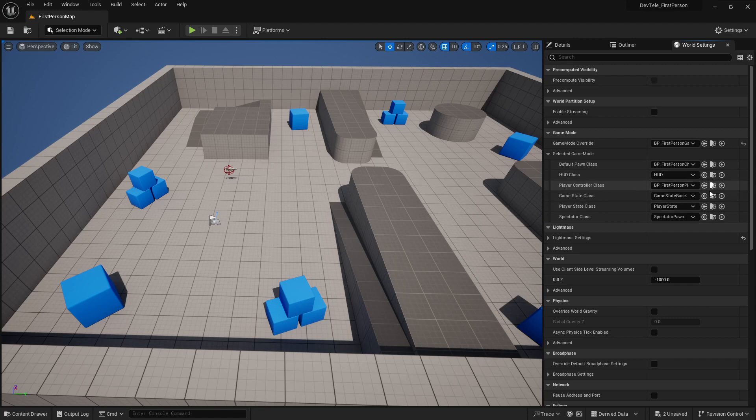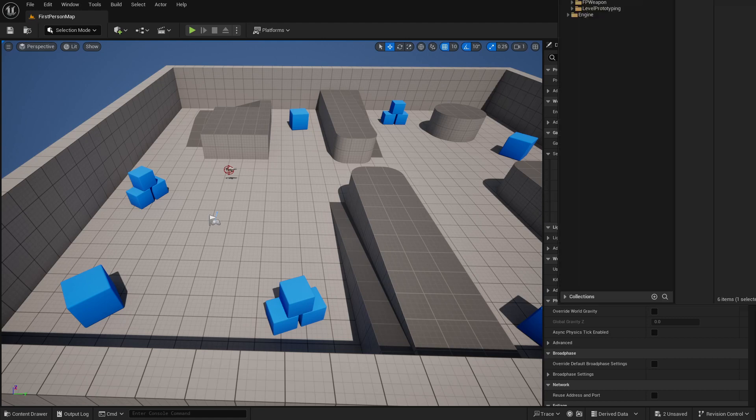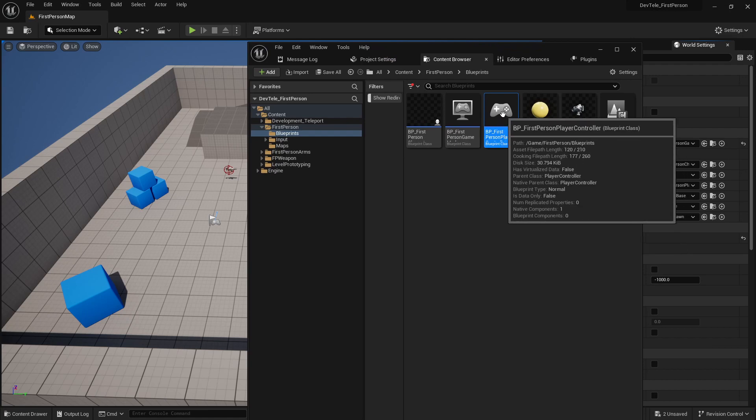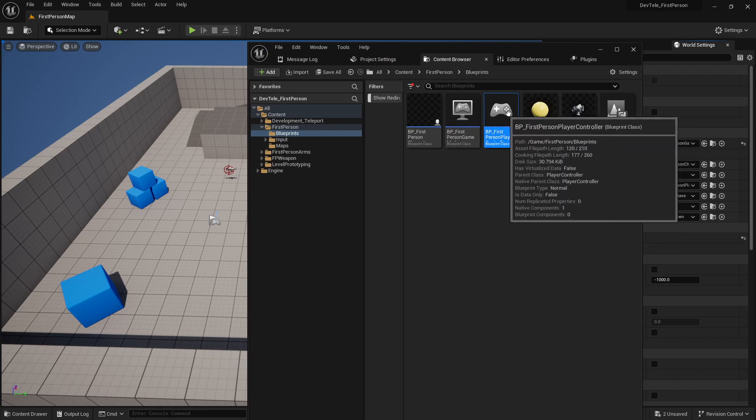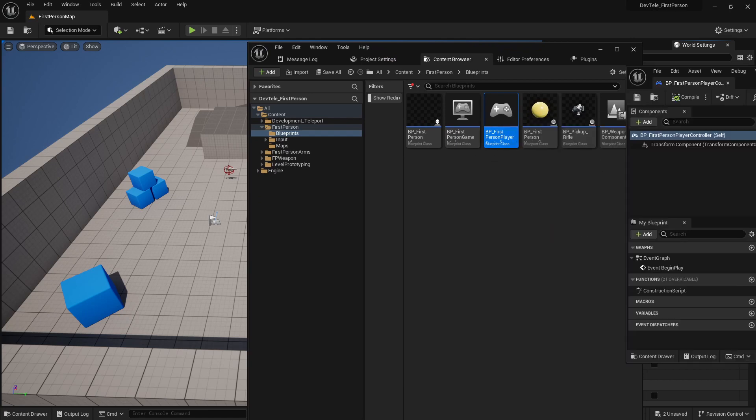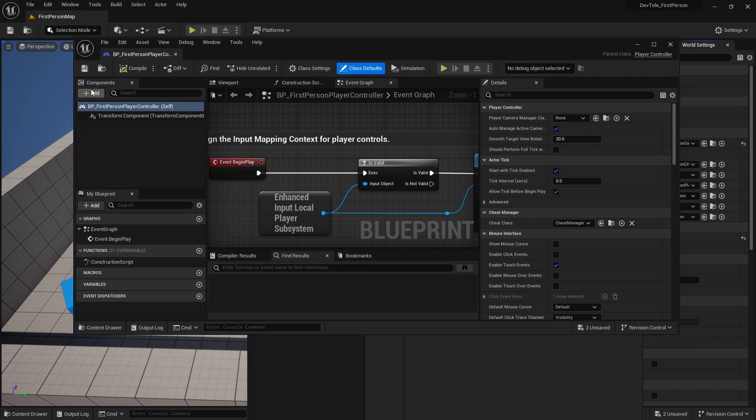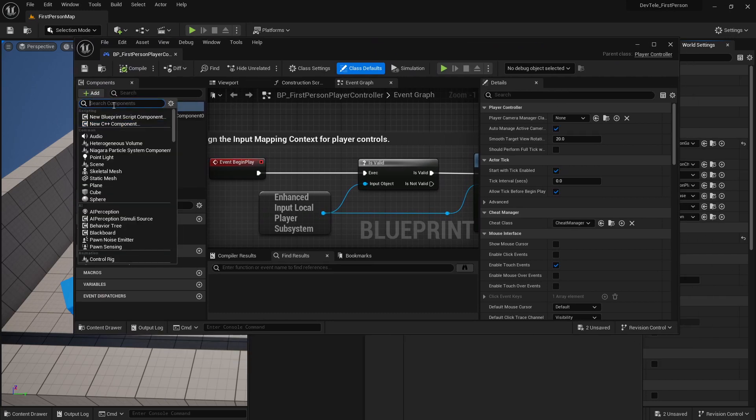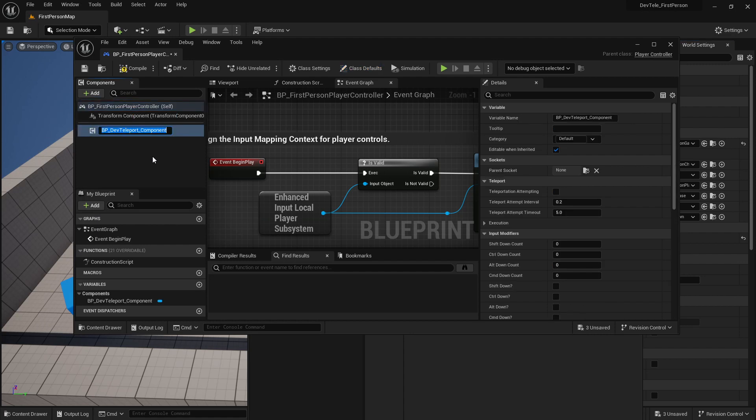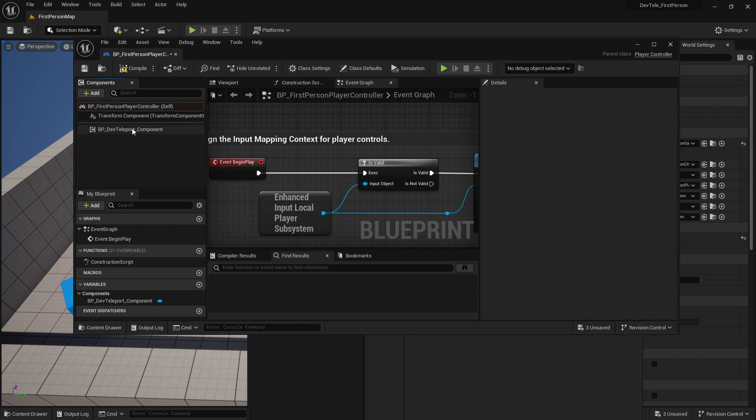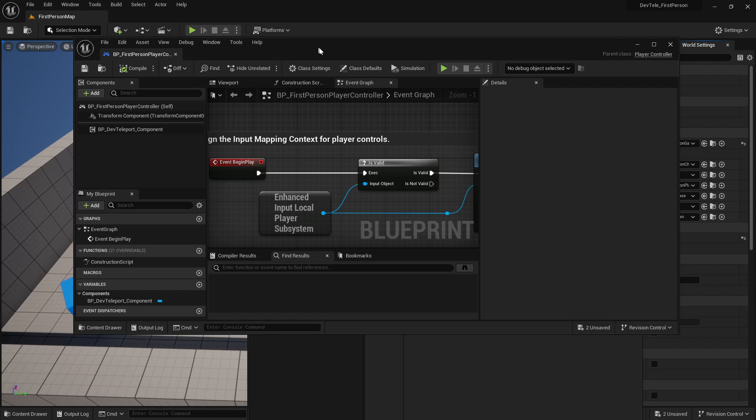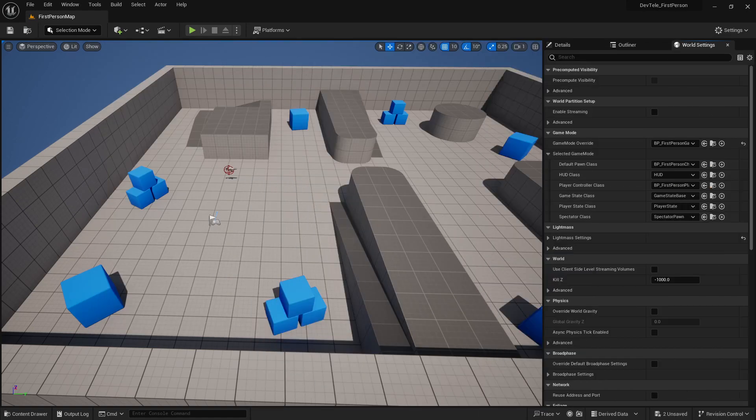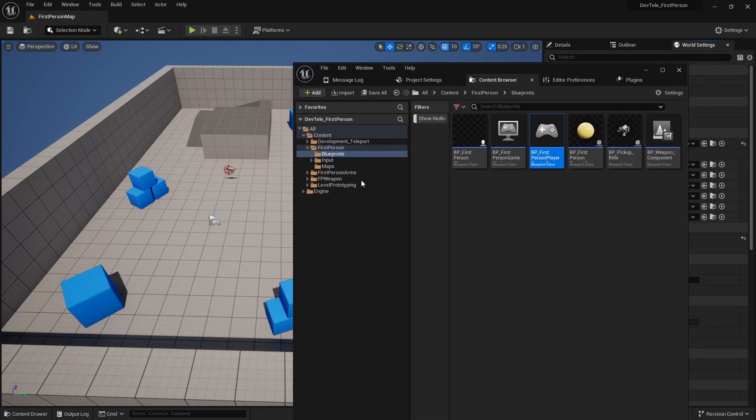So let's open that up here. So I got my content browser just on the other screen. I'll pull it down. Inside of here, I will double click that. And that came up on a different screen. And now I can just go add and again, dev teleport component. That's all you need to do. Compile and save that. And that should be good to go.